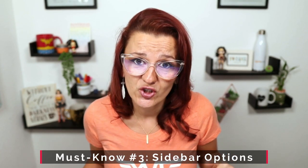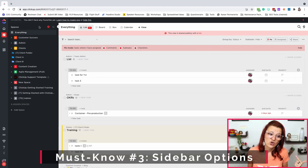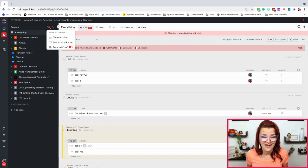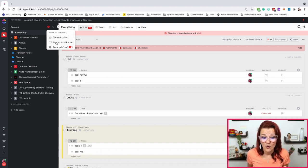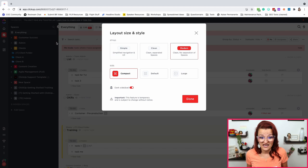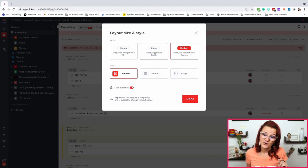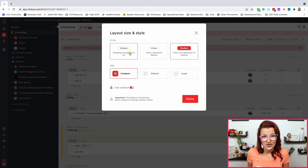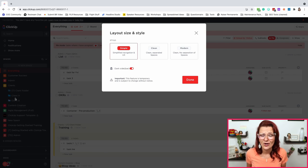Must know number three, and I swear to you guys — go change your sidebar. ClickUp gives us a default sidebar but there are different sidebar options right here. You've got the simple, the clean, and the modern. I have no idea why ClickUp is calling the simple one 'simple' — it's not simple. Go change your sidebar.